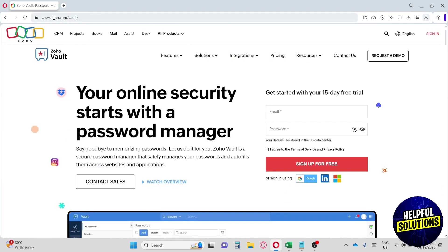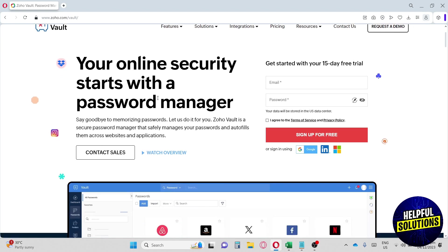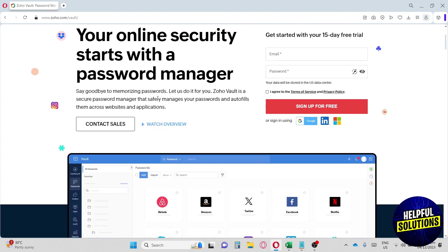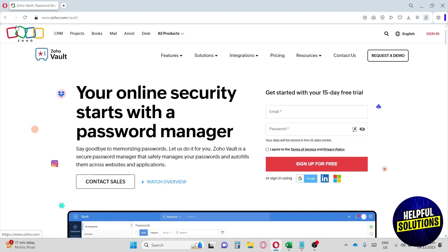First, go to zoho.com/vault and this will be your homepage. Zoho Vault is a safe platform because all of the passwords and other sensitive data that users store remains completely private and can only be viewed by the respective users. Zoho is a well-known brand trusted by Facebook, Netflix, and other platforms.